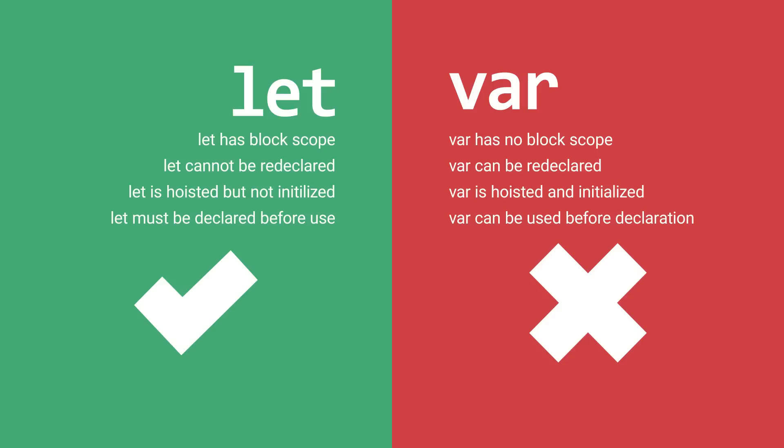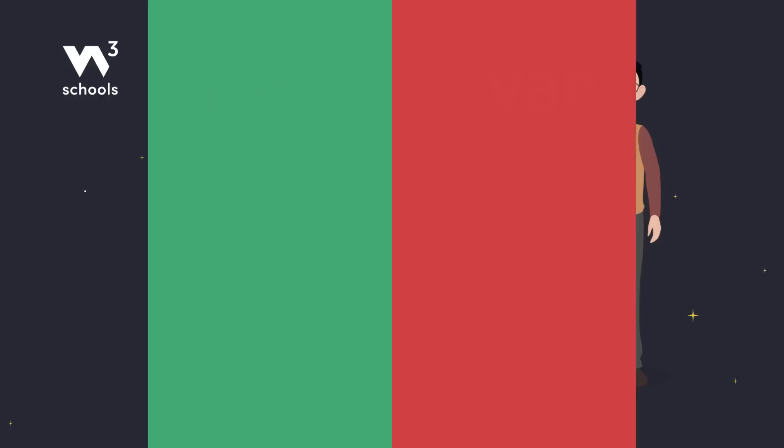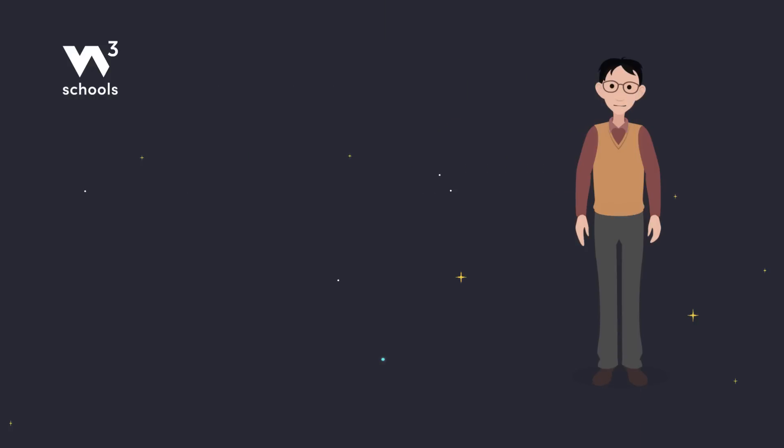So there you have it, coders. Use let to write cleaner, more maintainable JavaScript. Say goodbye to messy var problems and hello to safer, smarter code.